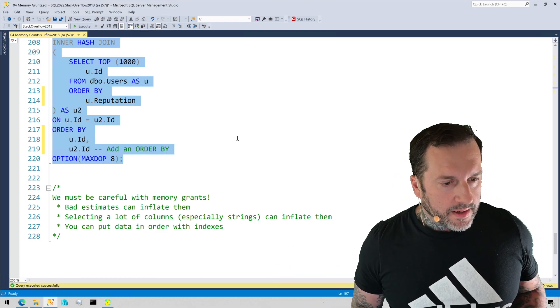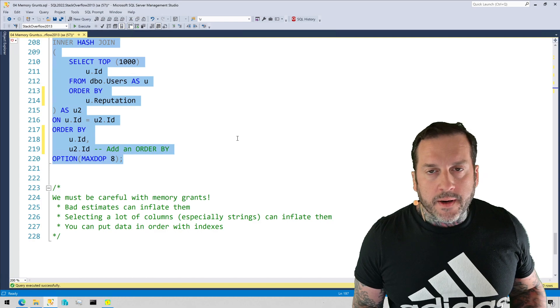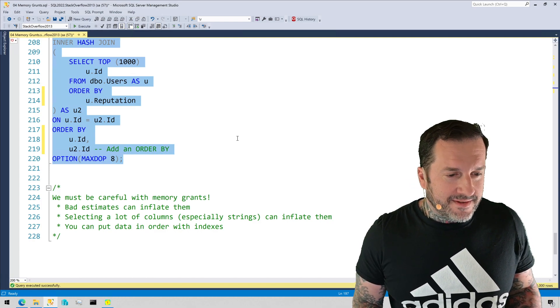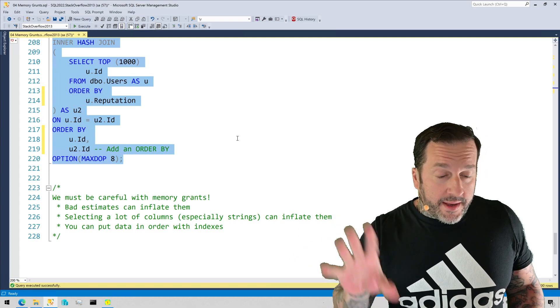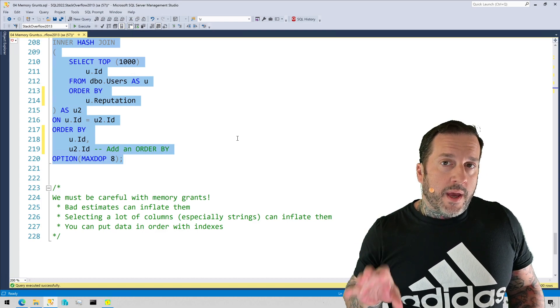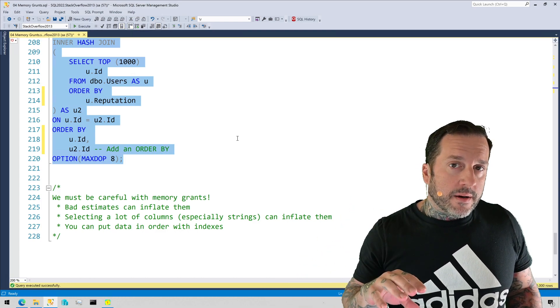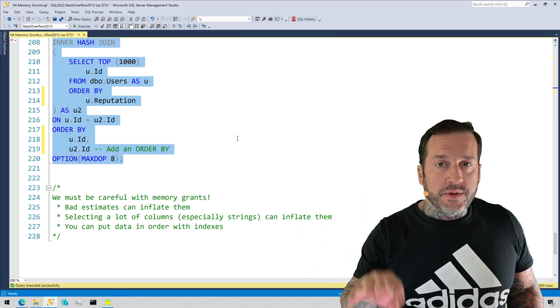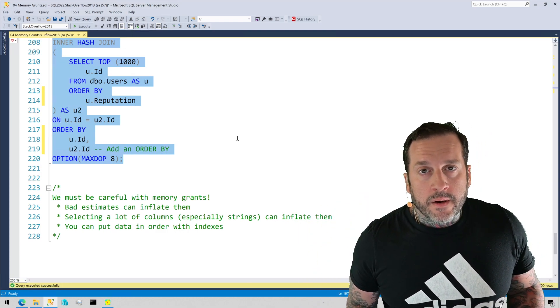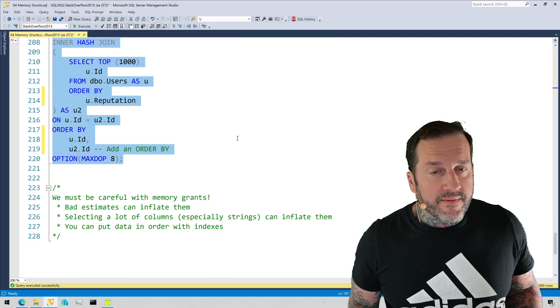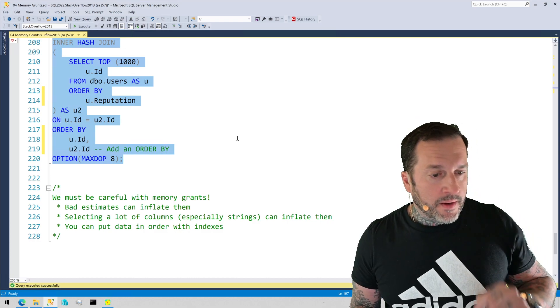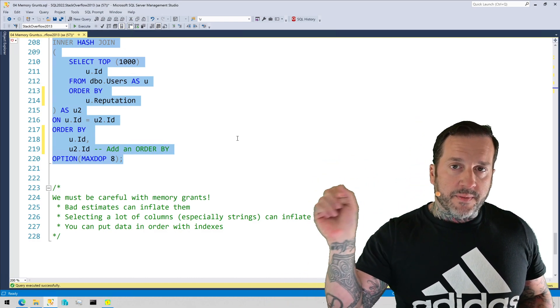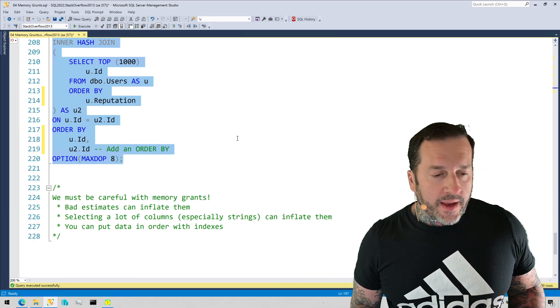But again, kind of calling back to the last video, there are times when you can create indexes that put data in the order you care about, so that when you choose your order by columns, then you can have data physically sorted by the, or logically sorted by the index ahead of time, so that you don't need to ask for memory for separate scratch space to write all that stuff down. But that was the last video, go watch that one.